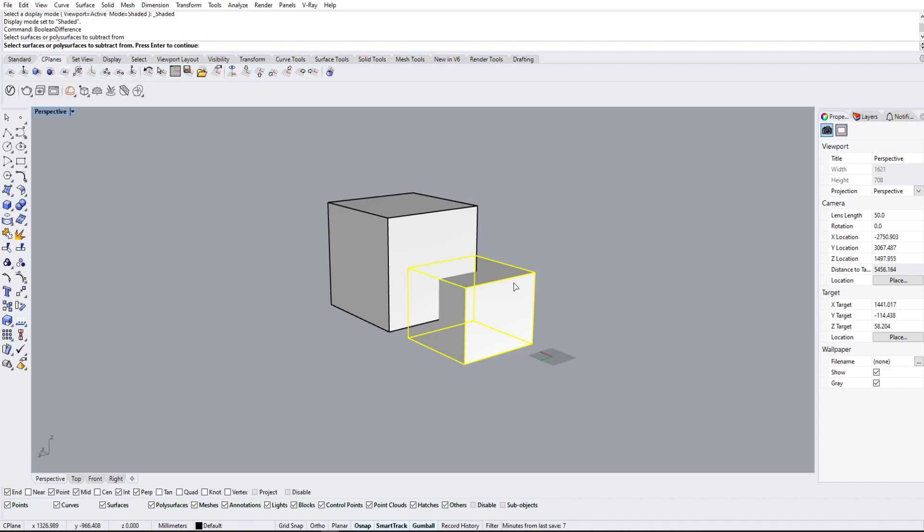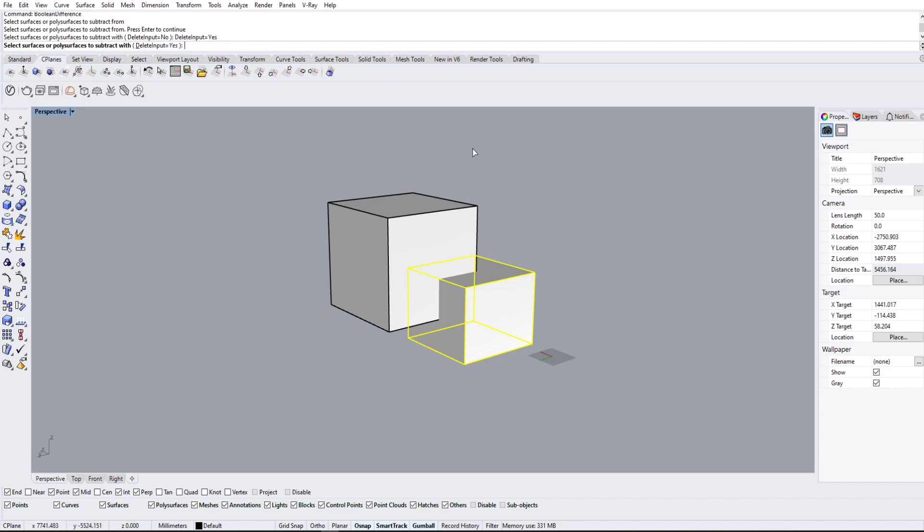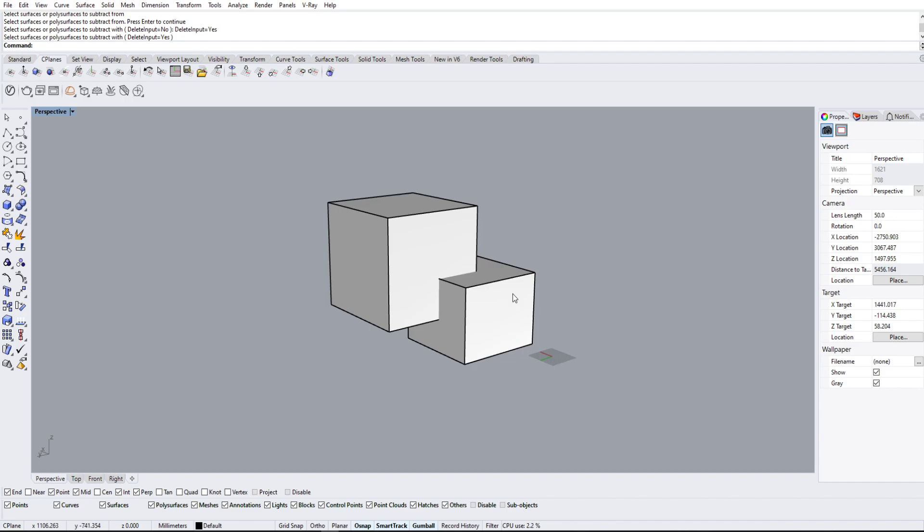Then it's going to ask us for a surface to subtract with. Now this is the object I want to subtract it with, but we can see that delete input is on 'no,' which means it'll simply make a copy. For this demonstration, I'm going to change it to 'yes,' which means it will delete this other square up top.